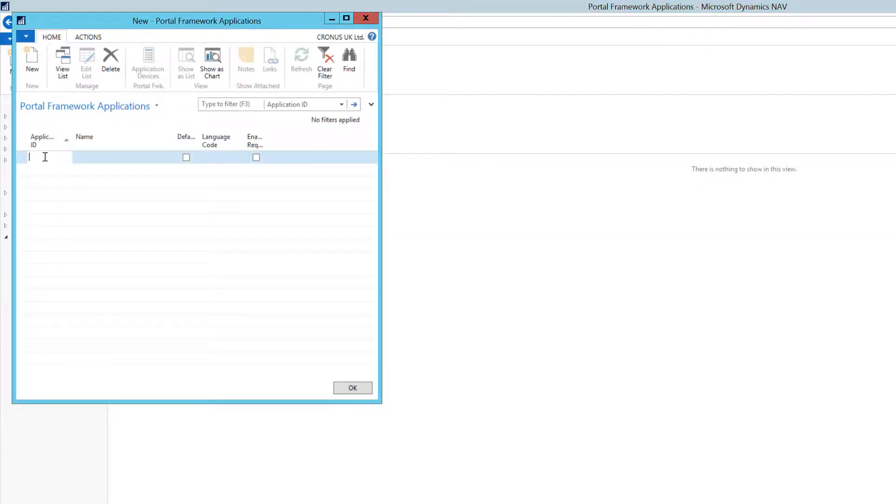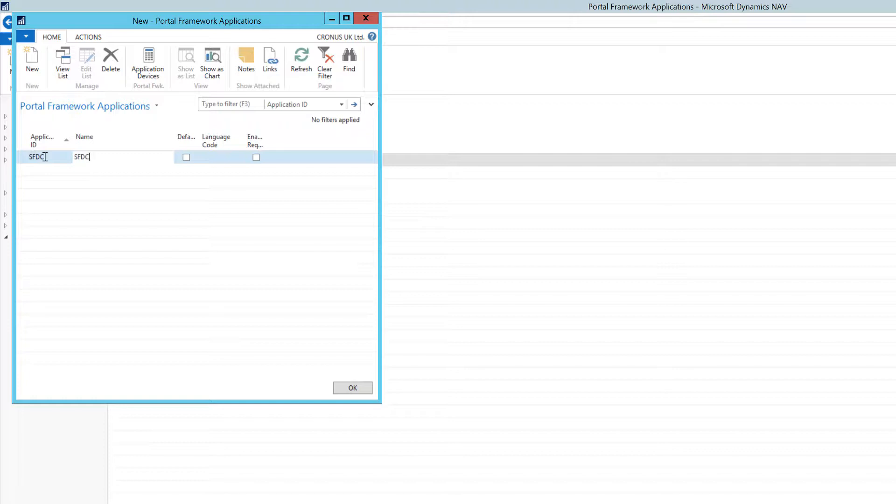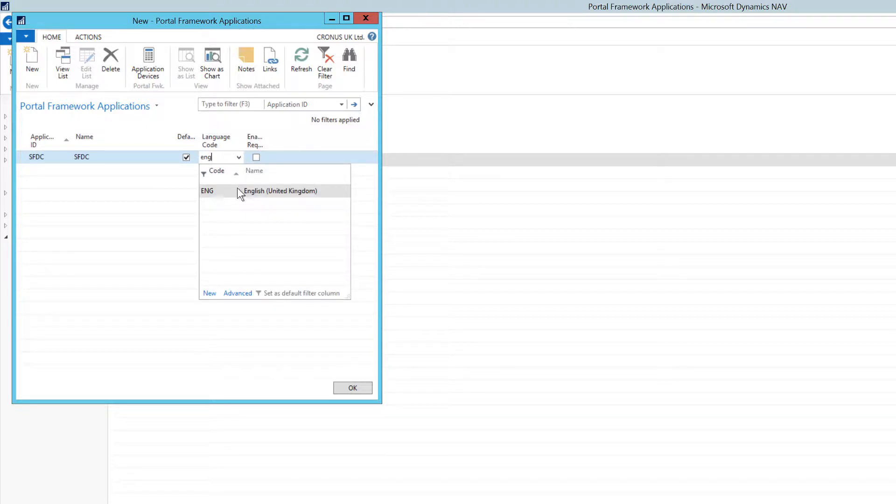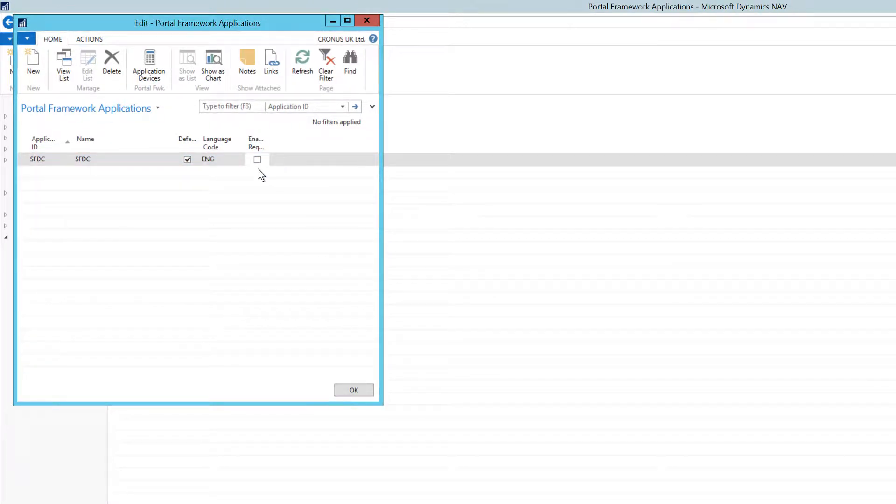Within the application ID, I'm going to enter SFDC, same again for name. I'm going to set this as my default application. Within language code, I'm going to input English. Finally, I'm going to enable request logging. This will allow technology management to assist you should any issues arise.